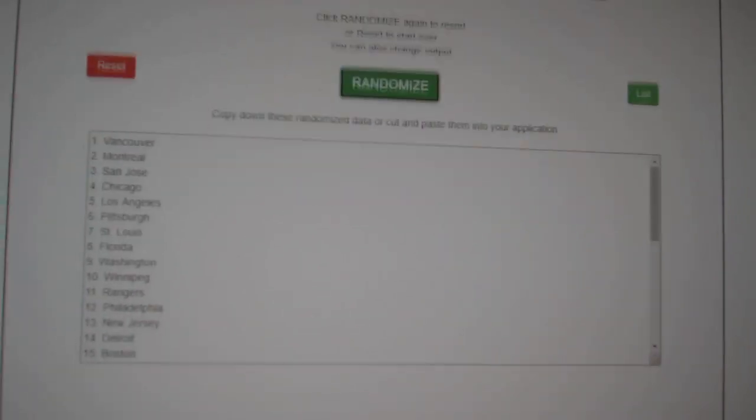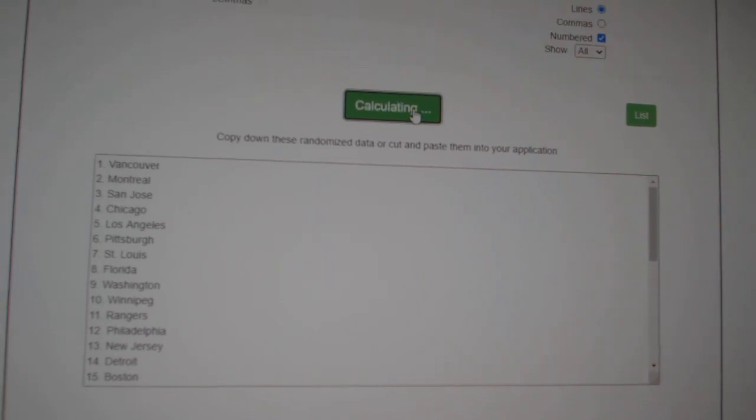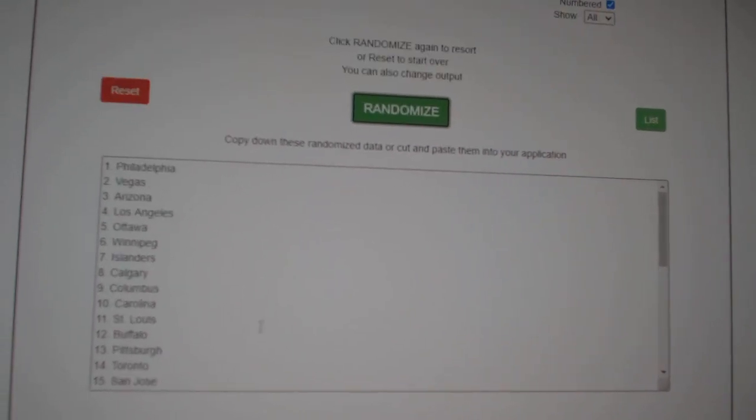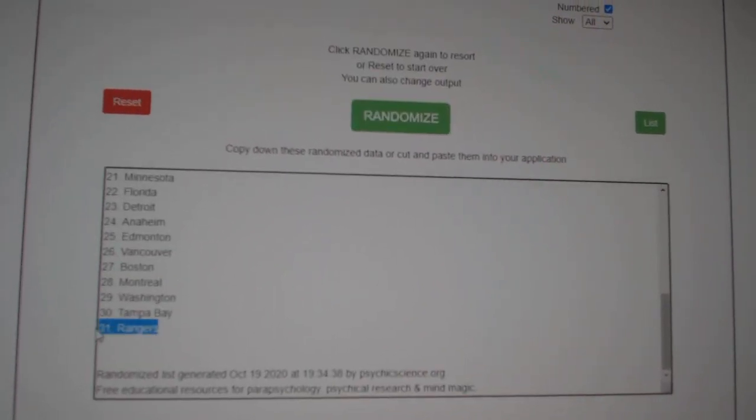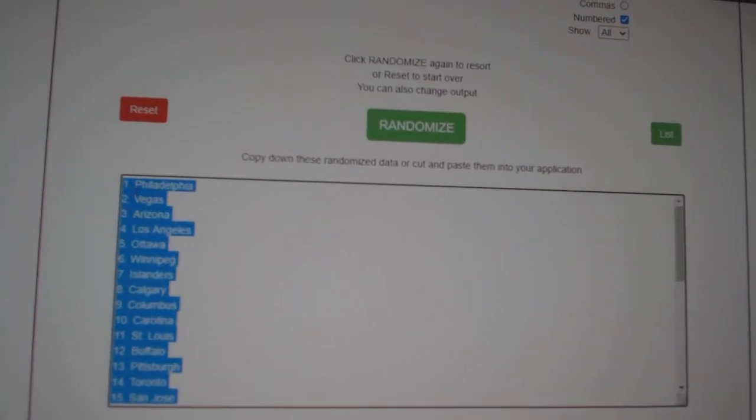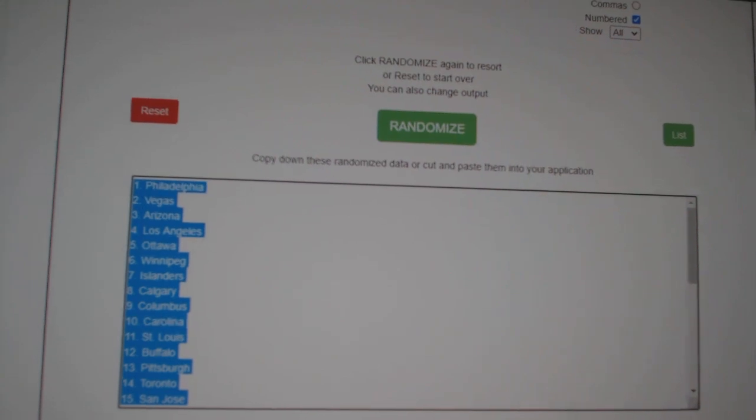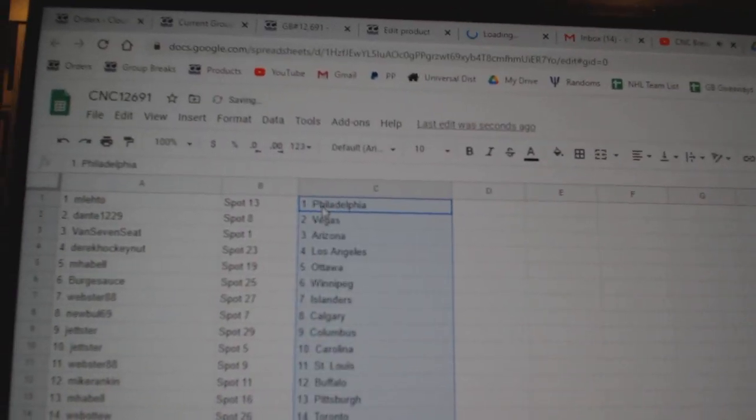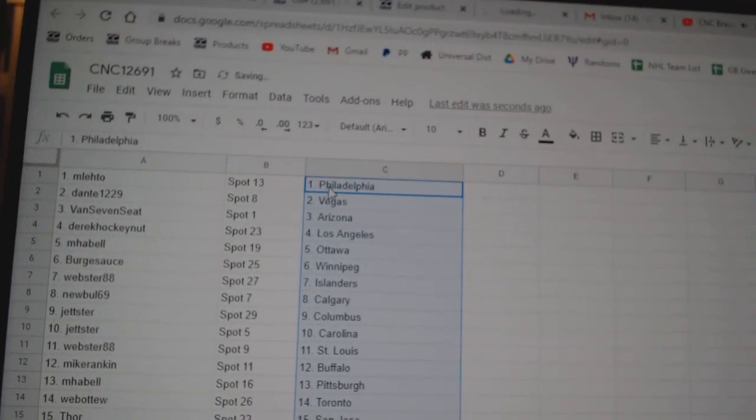And the teams: one, two, three. Copy and paste. All right.